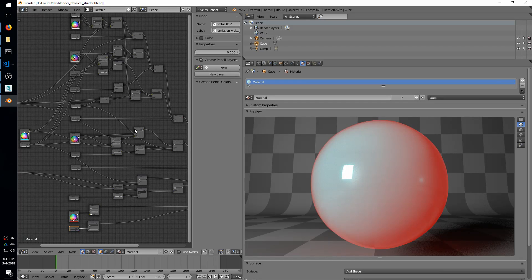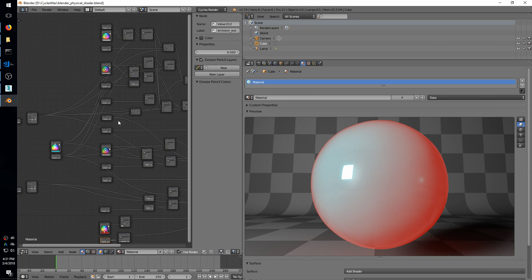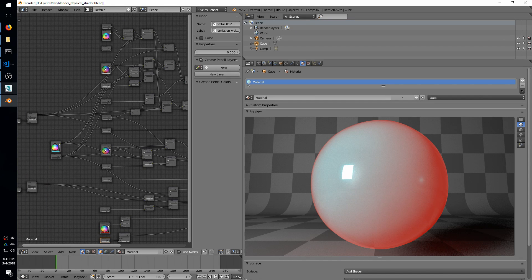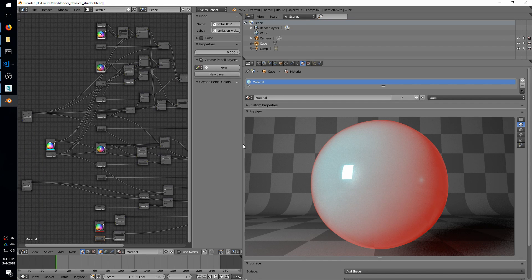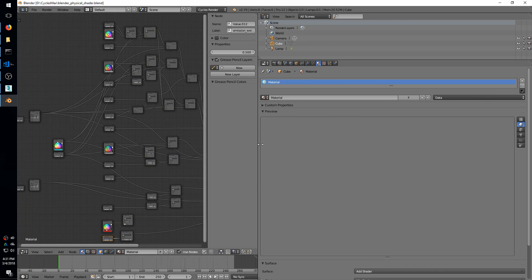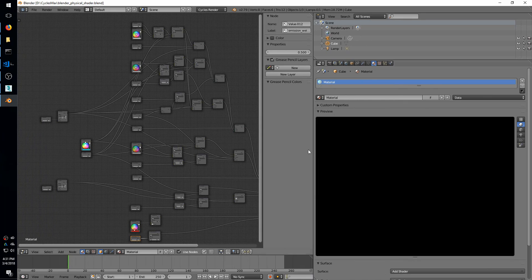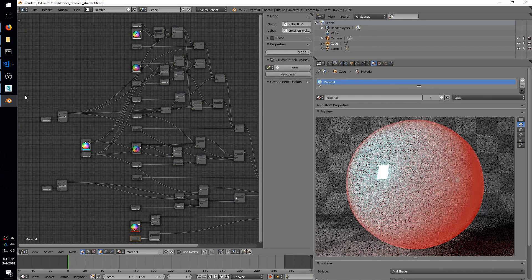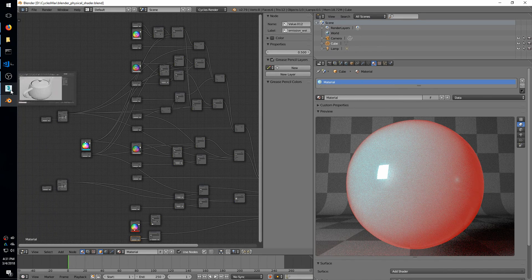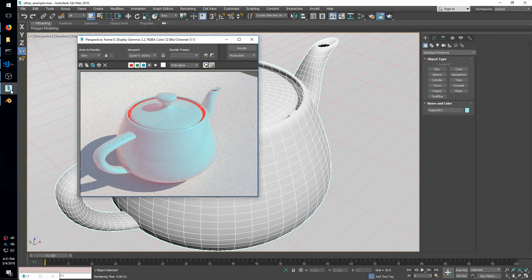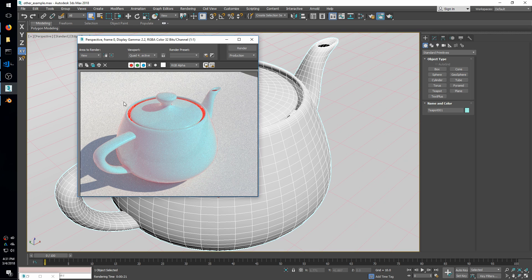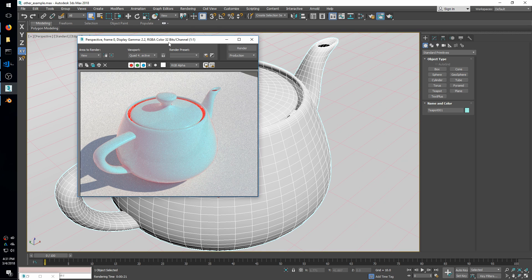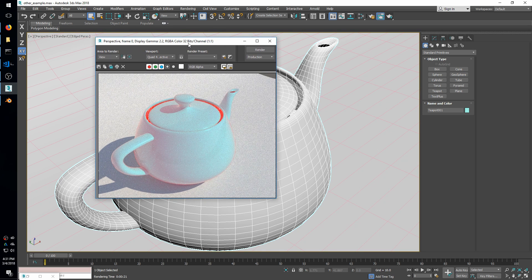So you can use the node editor in Blender, it's a lot nicer than the one I built into Max. And then you can send your shaders over, and that's just another option for you now. So that's really all I have. I encourage you all to check out the new version and try it out. Check out the website, cycles4max.net. And that's it, thanks.